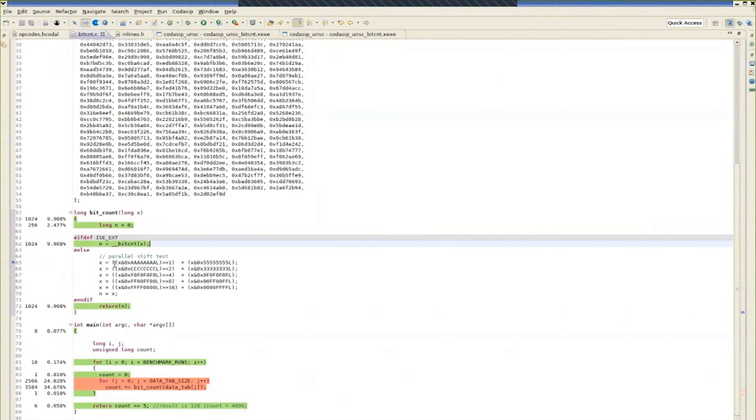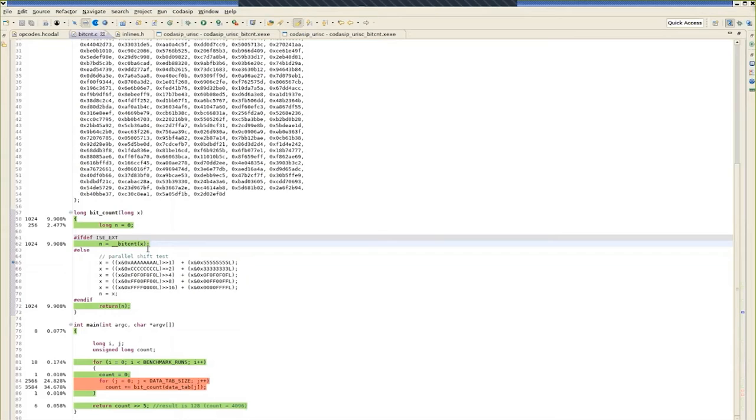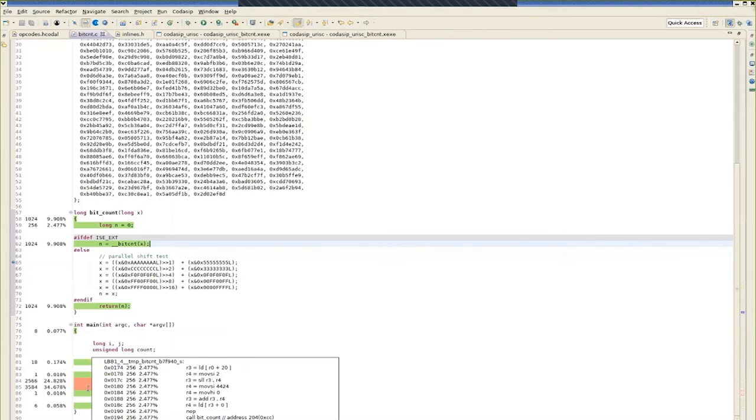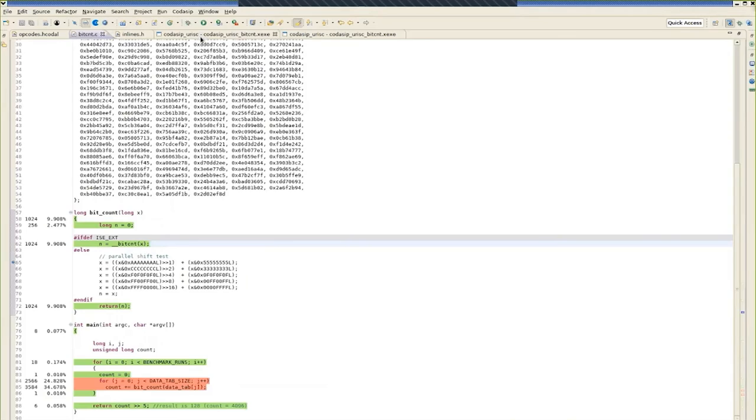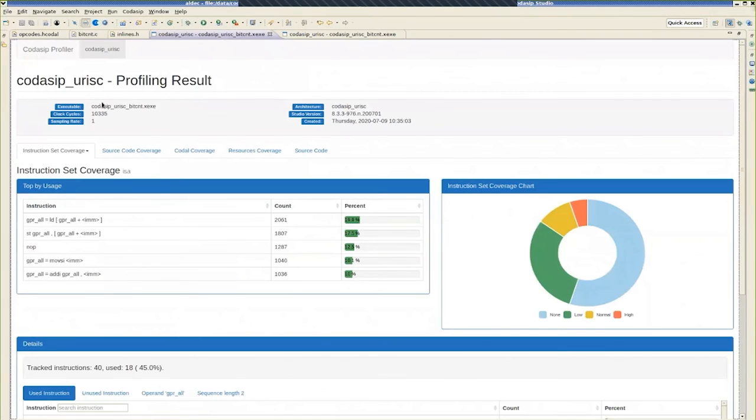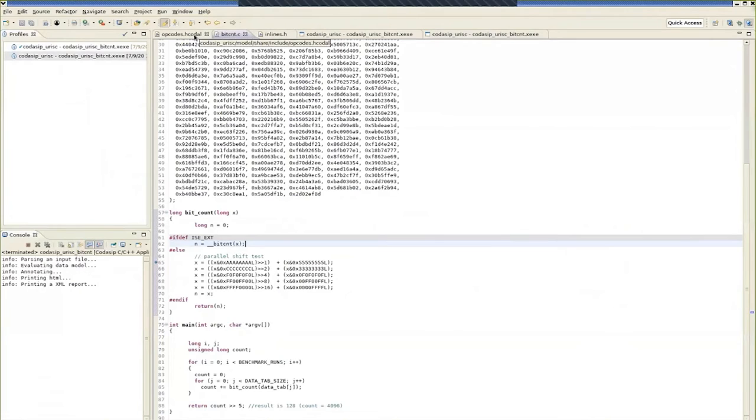So we'll want to compare that with the original. So the original had over 22,000 clock cycles. With the modified extended core, we reduced that to just over 10,000 instructions. So we're talking of a 2x improvement by adding the single instruction to the URISC. So let's see how the profiling looked when the original code is annotated. Here we see that the original hotspot in the parallel shift test is gone. And instead, the built-in function has been used because ISE_ext was set. But we still see a hotspot as expected with the main loop of the benchmark.